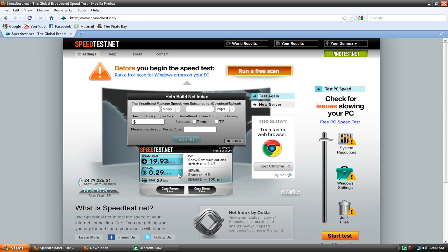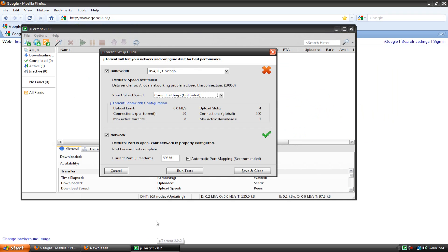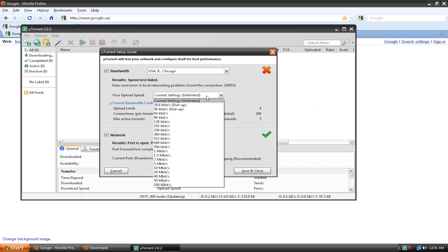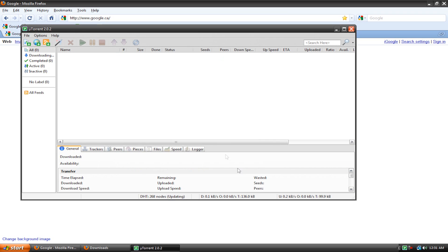So anyways, keep that number, it'll be different for you. Mine's 0.29, so you can go back to uTorrent and go to upload speed. And mine was 0.29, so I'll just take it to 1, just so it's rounded off or whatever. And then hit save and close, and now uTorrent is configured for now.